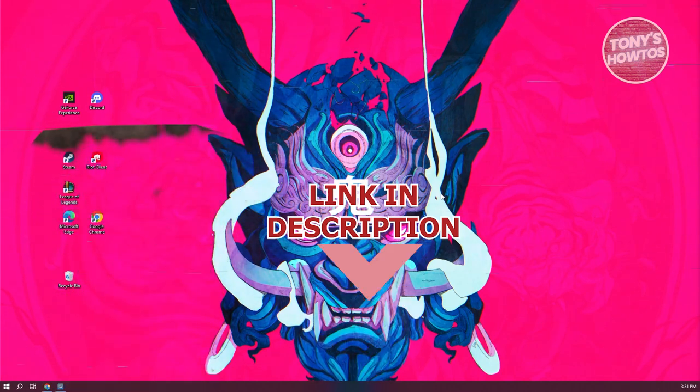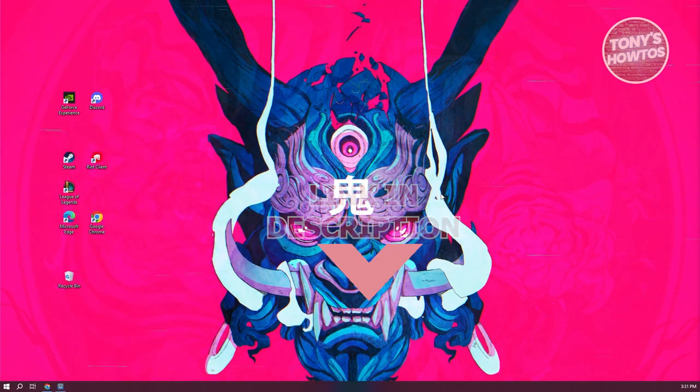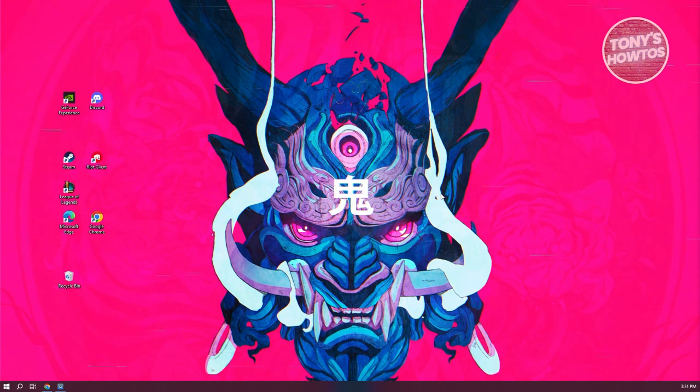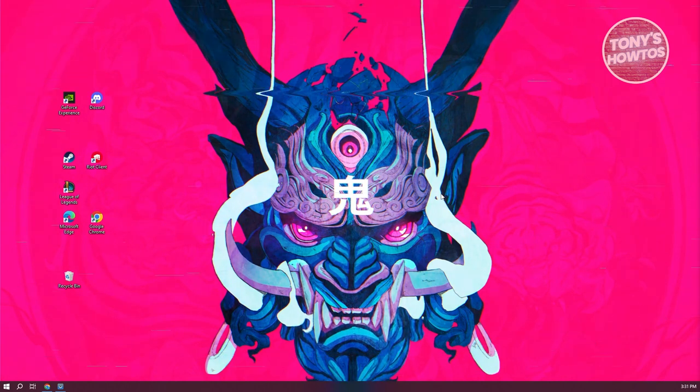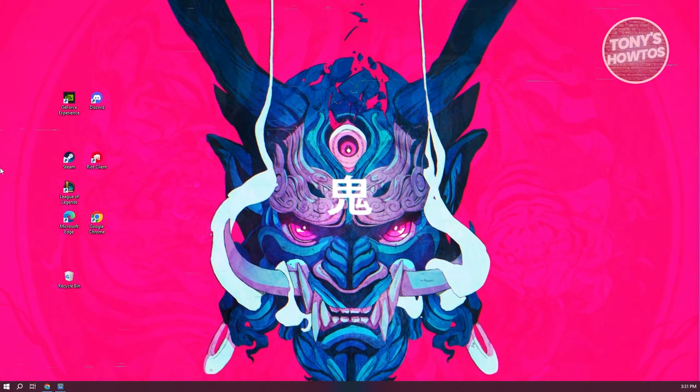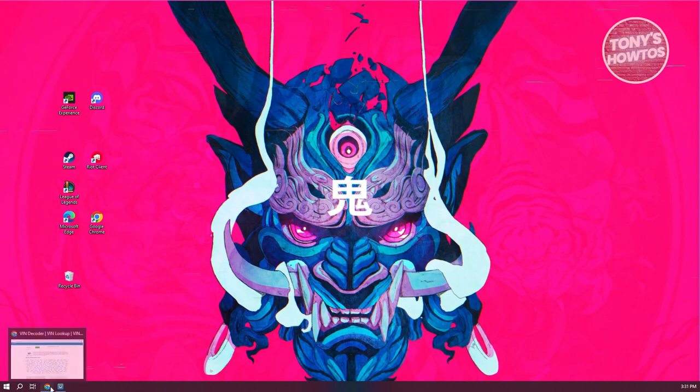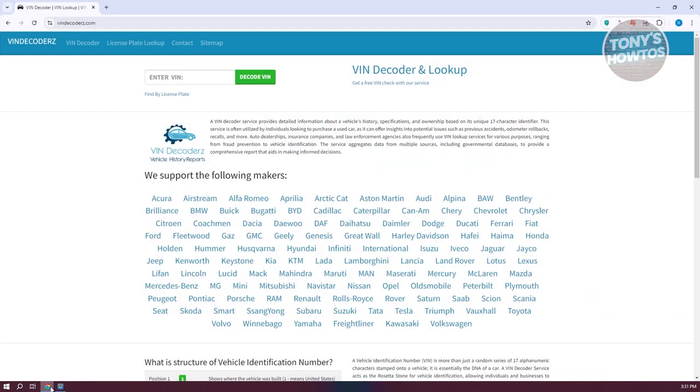In this case, the first thing that you want to do here is you want to visit a specific website. Go ahead and open up any browser that you have right now on your PC and you want to go to the specific website which is going to be vindecoderz.com.